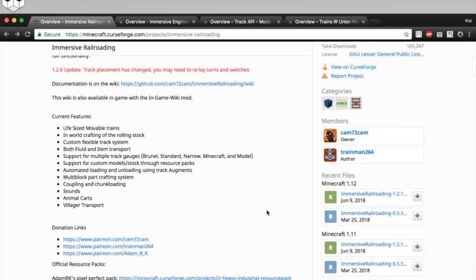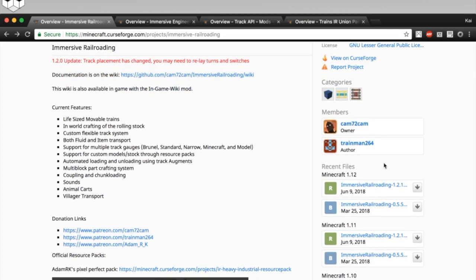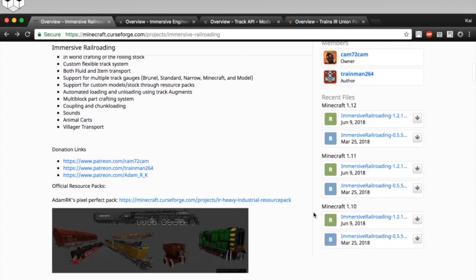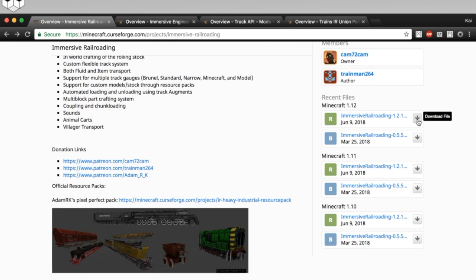So, to get a copy of the mod, come down here to Recent Files. You'll see all these different versions of the game, so I'm going to be installing for 1.12. So the version I would get would be the release, because that's a stable version, so it's marked with the R, and then I just click this button to download it. I already have it downloaded, so I'm not going to download that now.